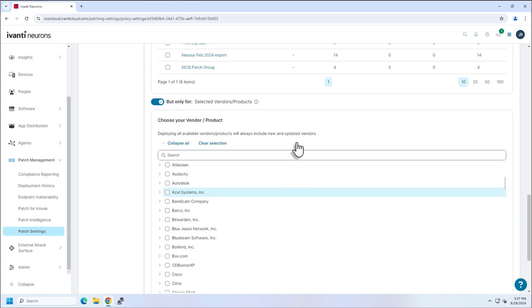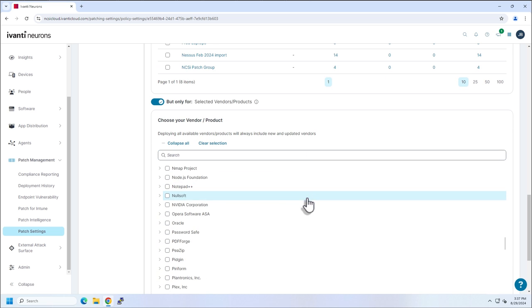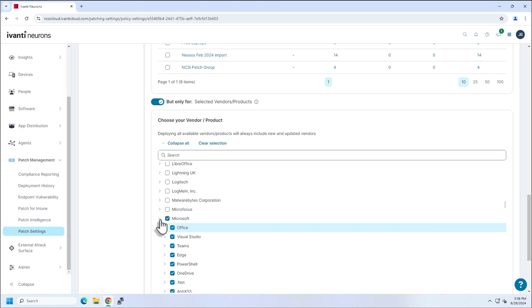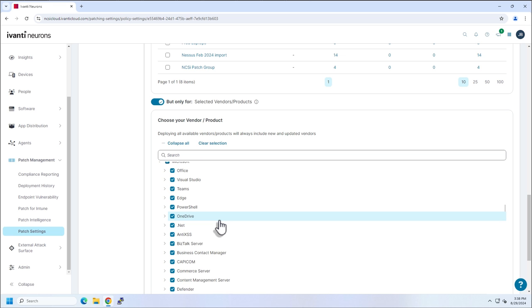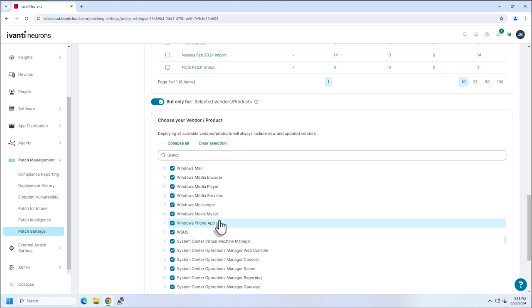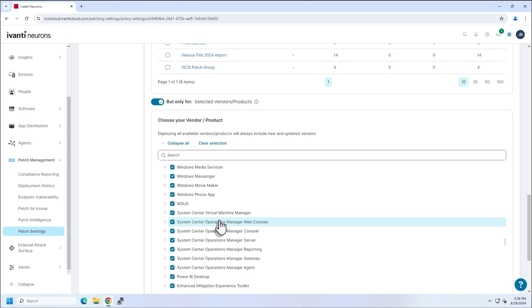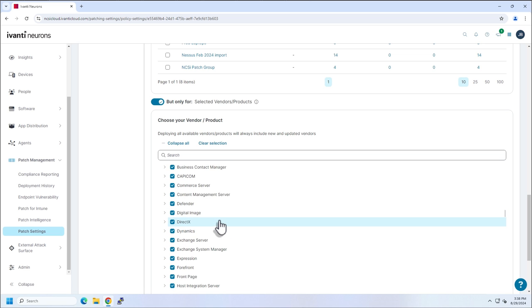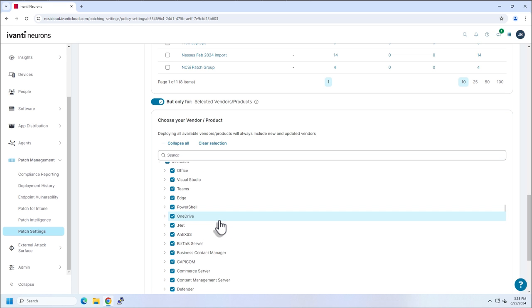And then if I come down here, I can look at my patch selections. And this is patch Tuesday. So you can see I have exclusively selected Microsoft products, which generally adhere to patch Tuesday. You do get some outside of that time and you're welcome to take care of those. And I'll show you how to do that in another schedule.